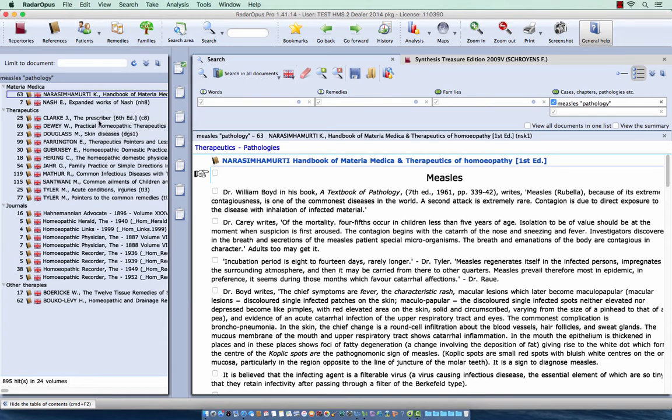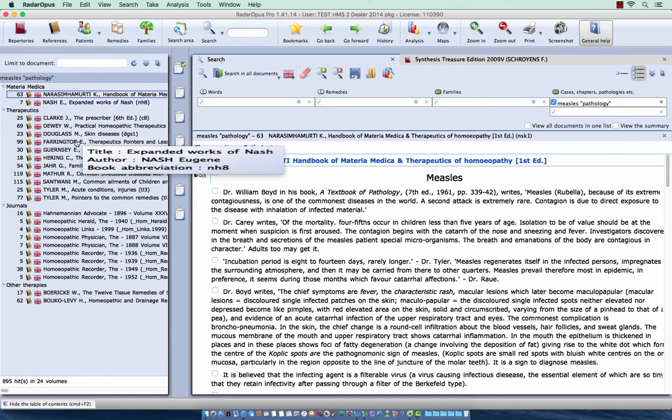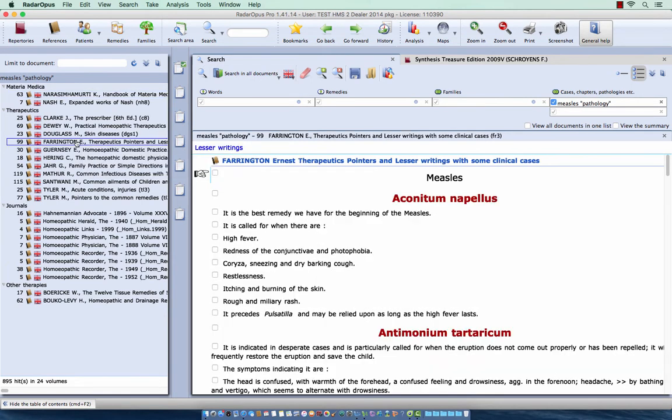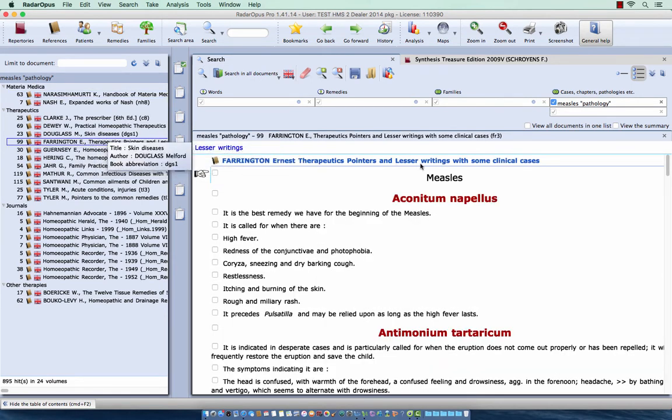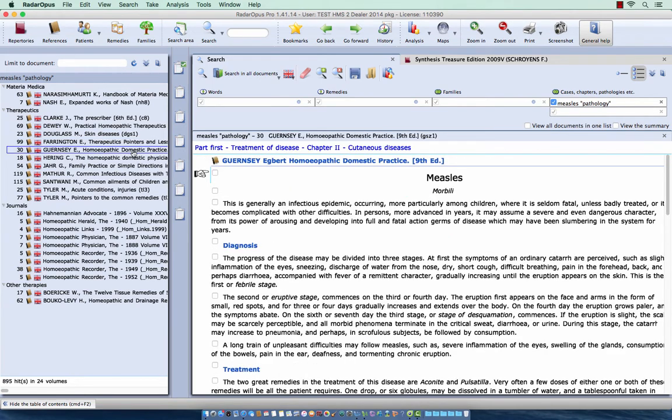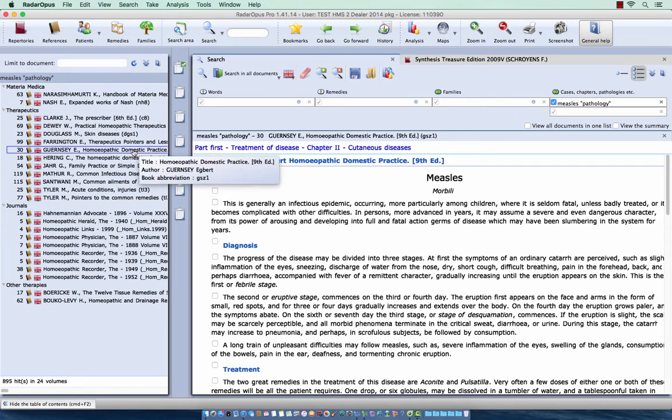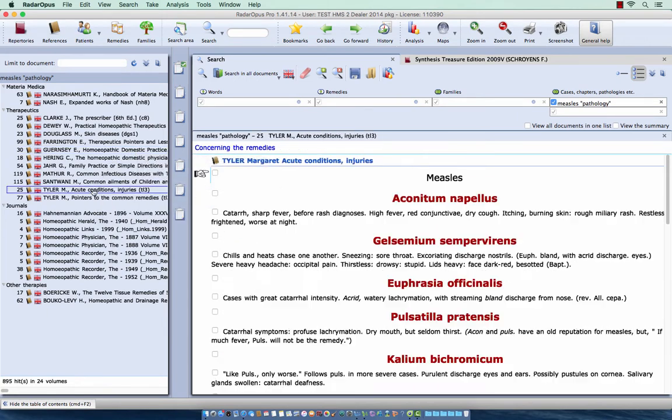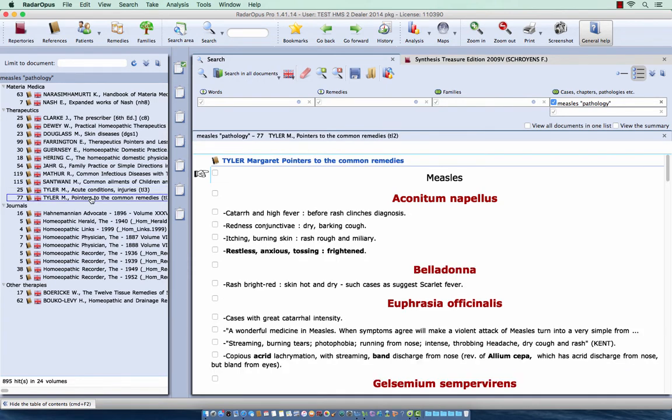So for example here, Farrington, pointers and lesser writings, with some clinical cases, you have here a chapter called measles, where he differentiates these remedies. Here Guarancy, homeopathic domestic practice. I also often look here in Tyler, acute conditions, and Tyler pointing to the common remedies.